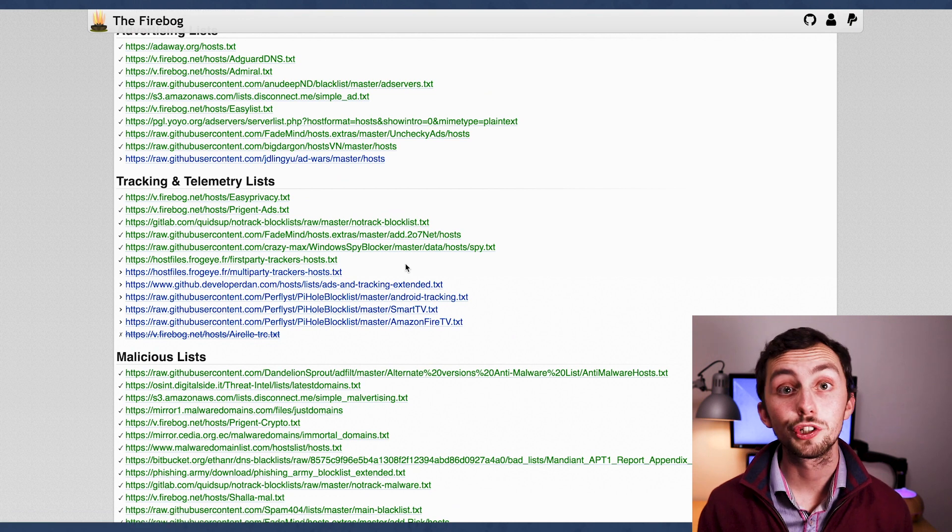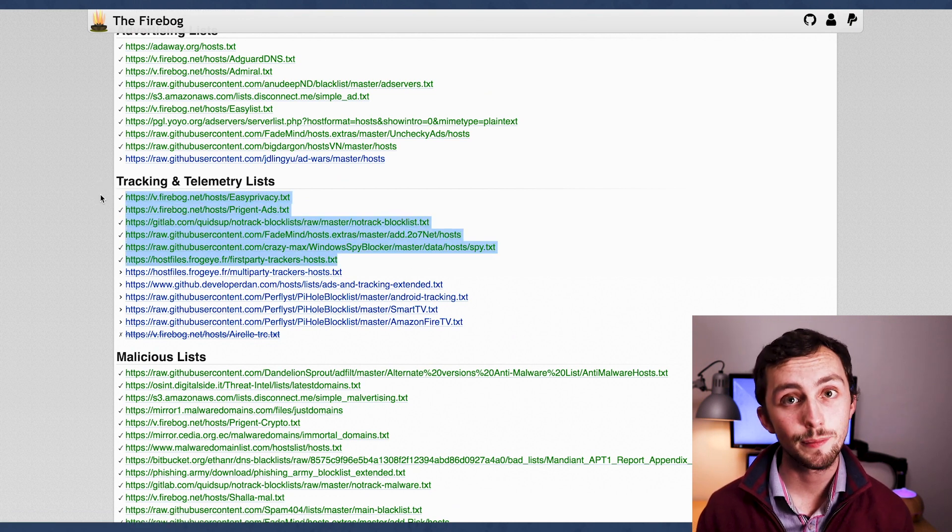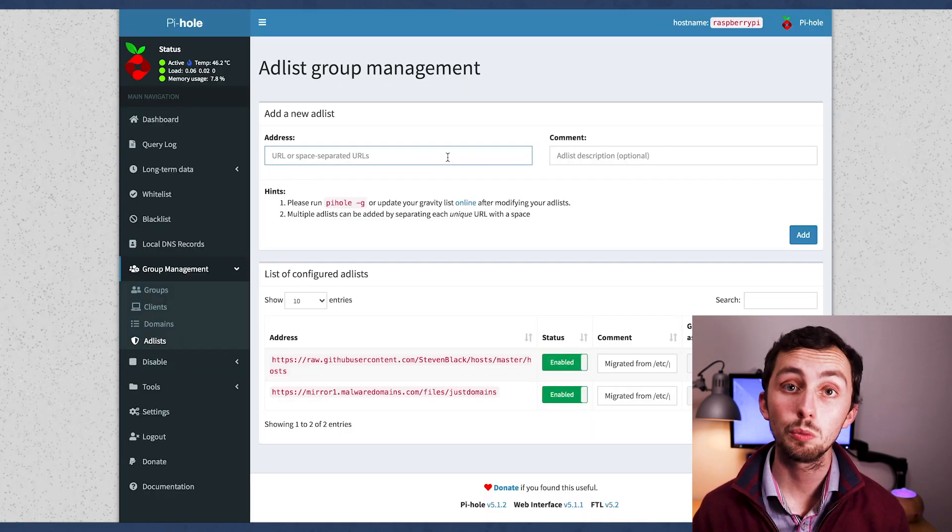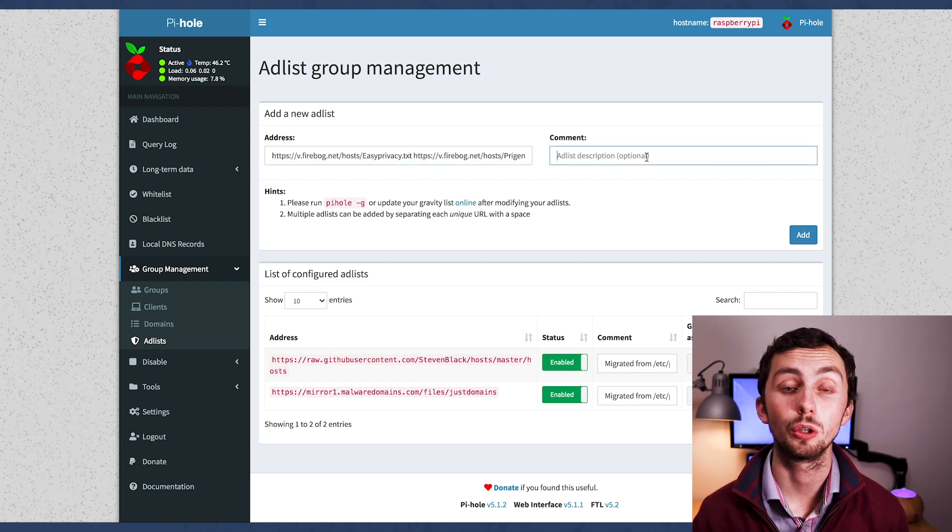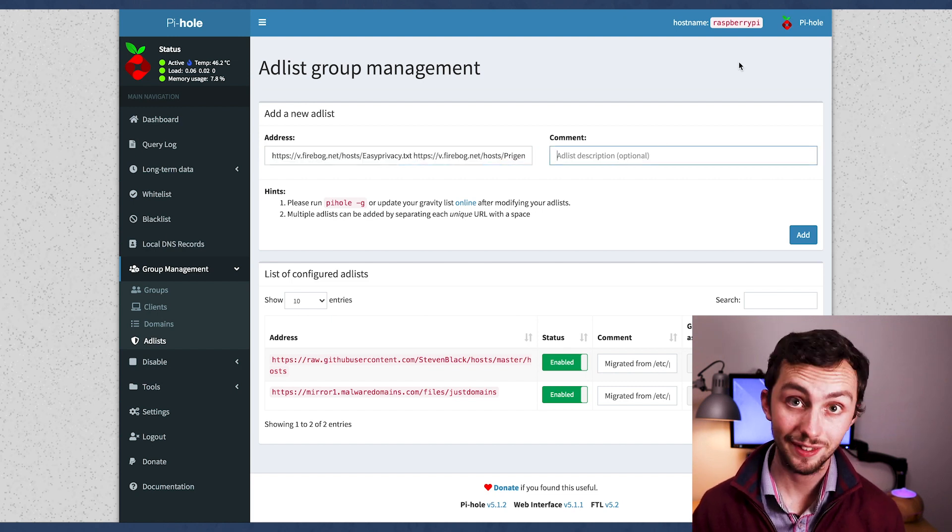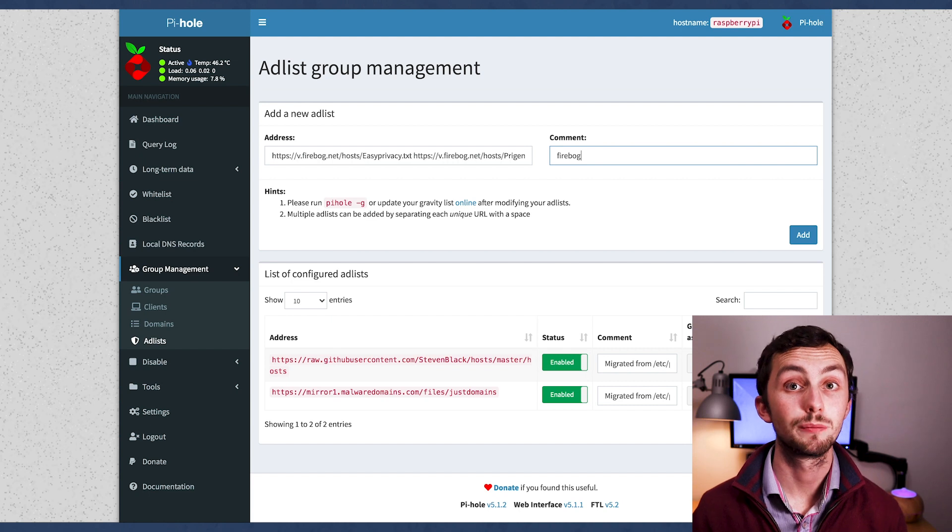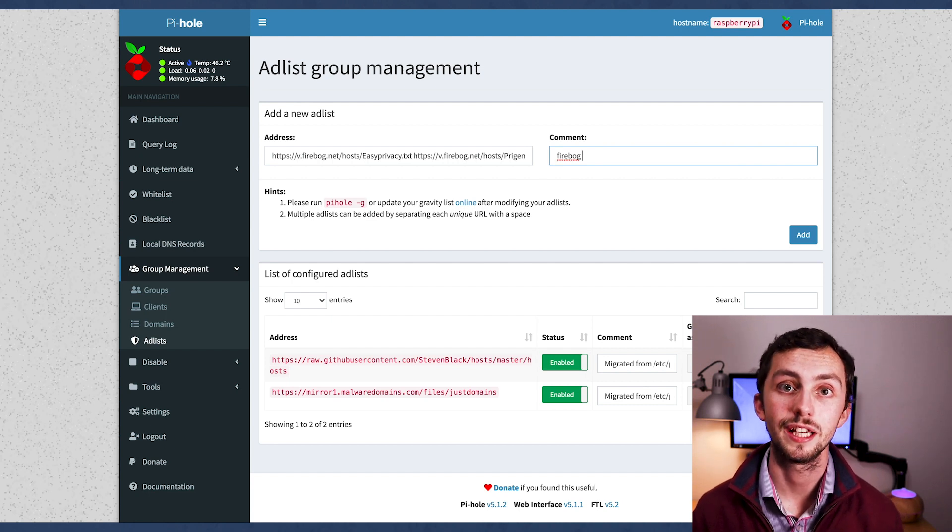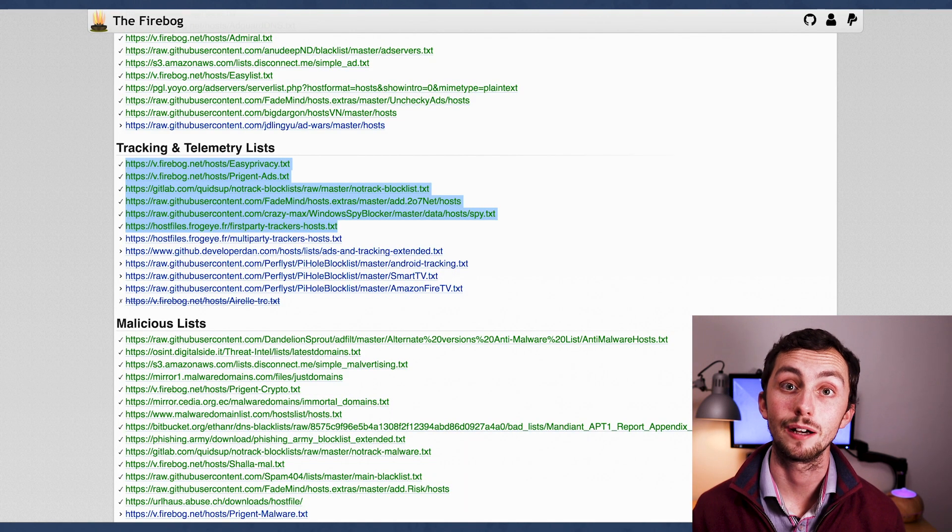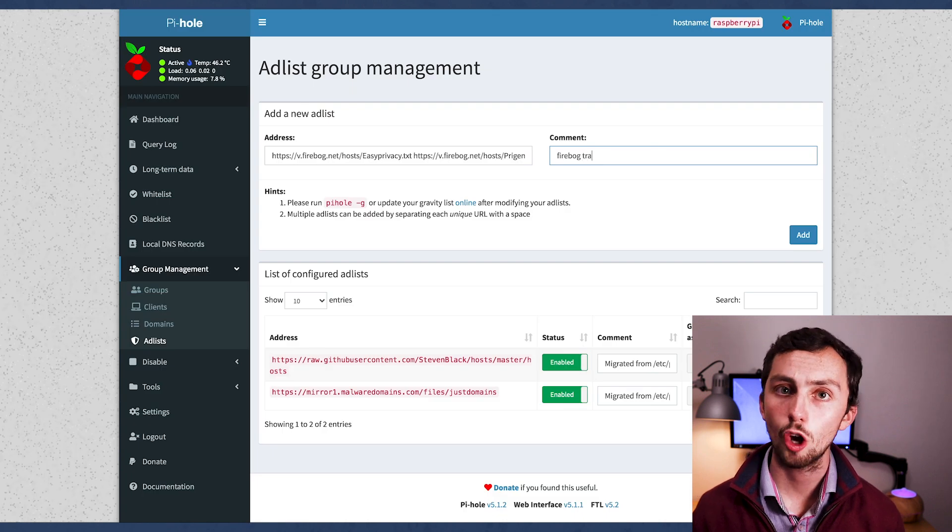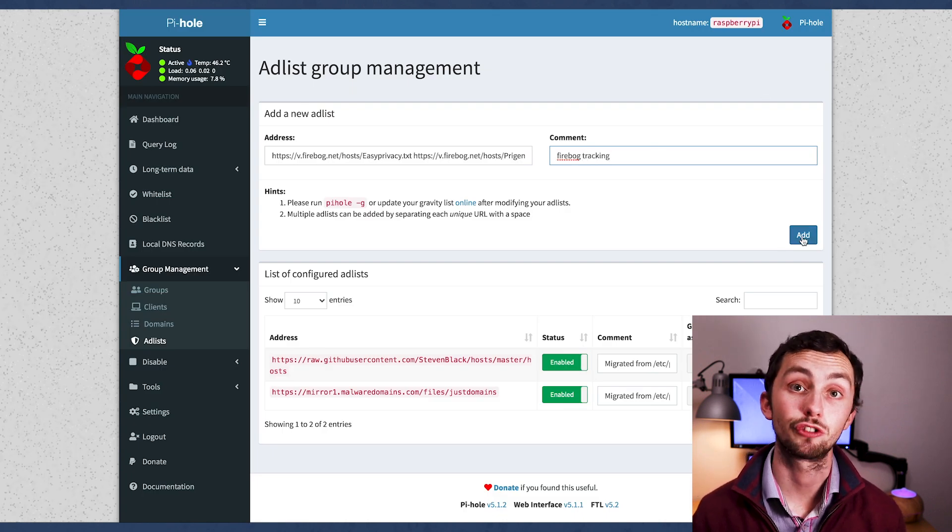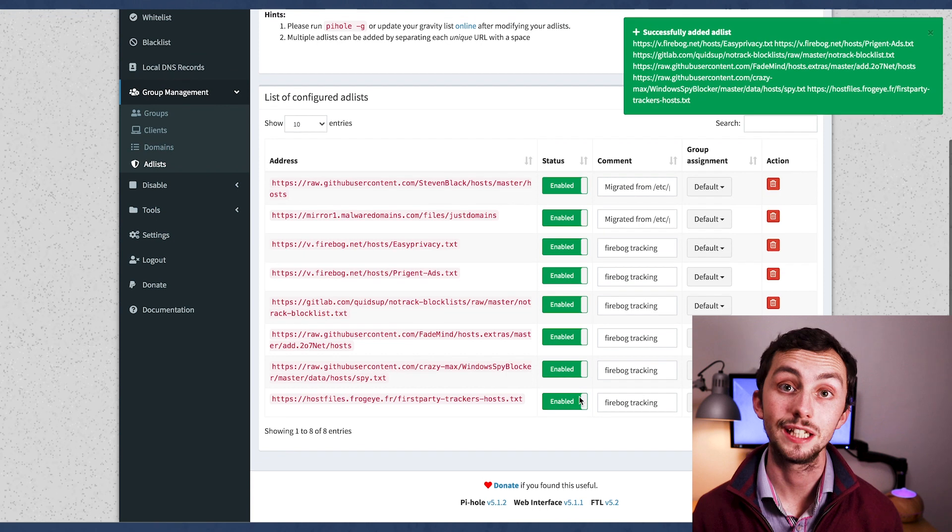So I'm going to copy all of the green ticked ones from the tracking and telemetry section. You can just copy them all in one go, and then head over to Pi-hole under the group management and the ad list section. You can paste them all in one go into this section here, and the space will separate them out. I'd recommend adding a comment to where you got these lists from, so you can refer back to them later if you need to.